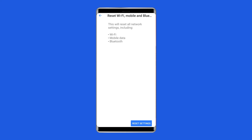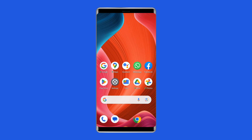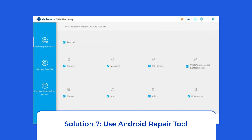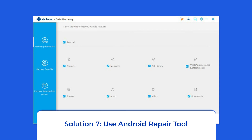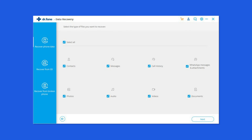Solution seven: Use an Android repair tool. Apart from the invalid MMI code error, if you want to fix any other Android-related issues and errors, you can use an Android repair tool. It can fix many Android system errors like the phone being stuck in a boot loop, update failure issues, and more. If you want to try this software, click on the link given in the description box below.